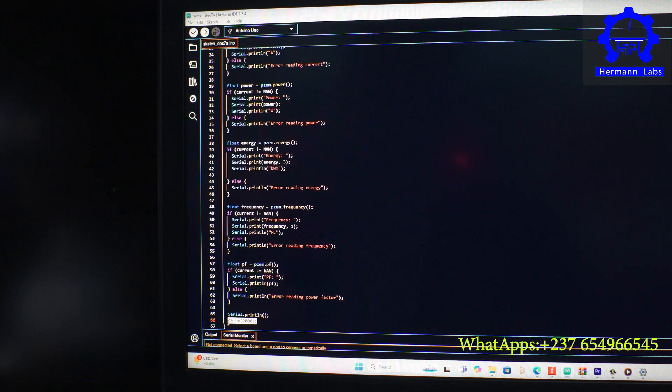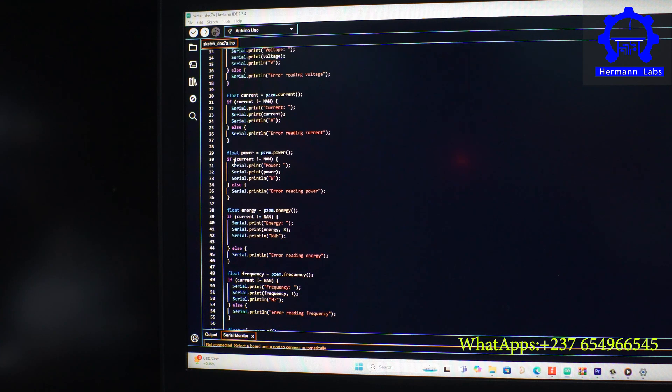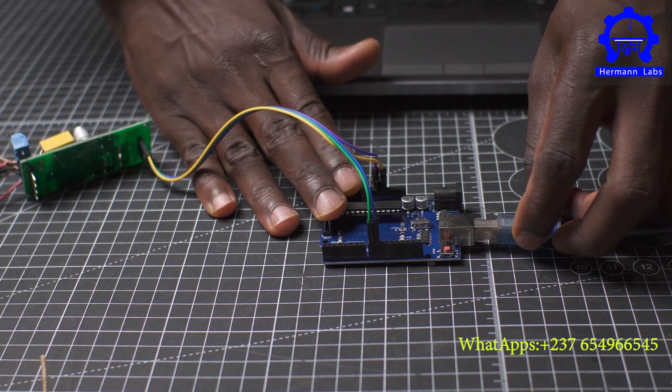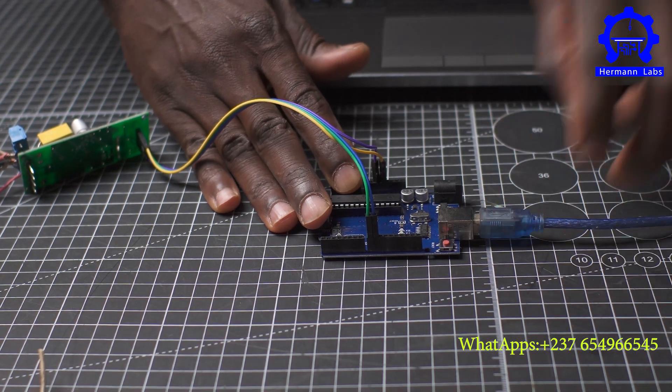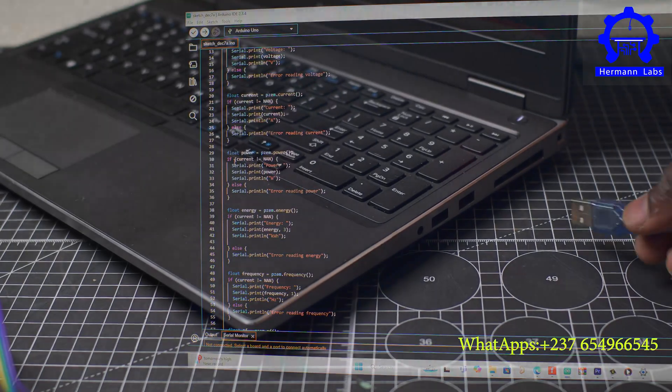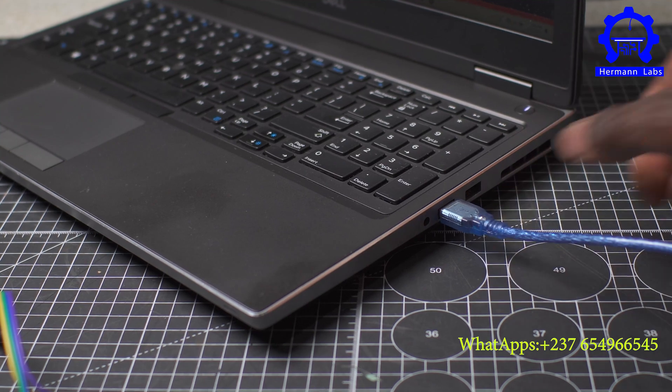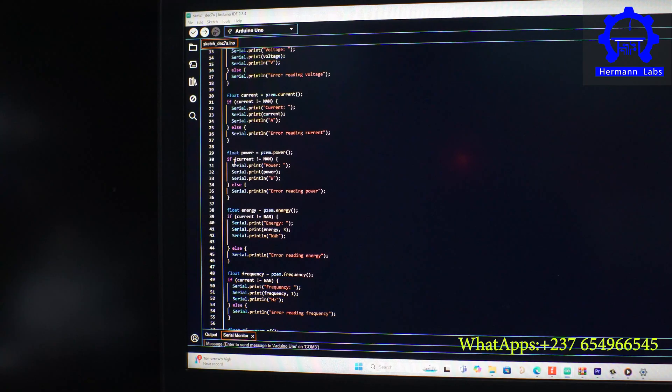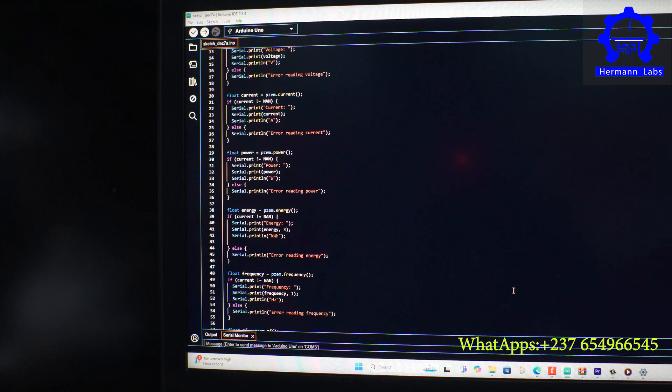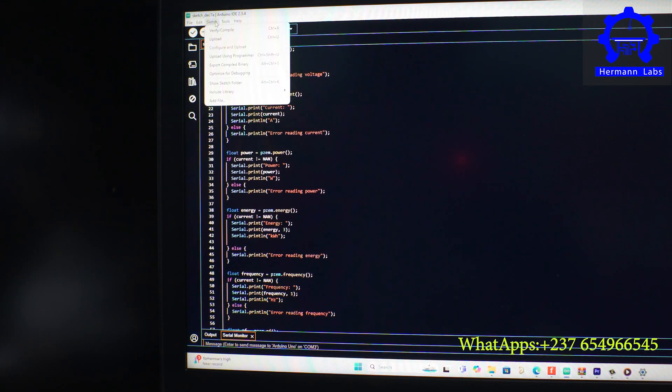After all this is done, we have to upload the program into our Arduino board. To do that we have to plug the Arduino board to the computer using the USB cable. And then the Arduino board is going to indicate here. We are using the Arduino Uno in our case, so we have to go in and select the Arduino board that we are using.